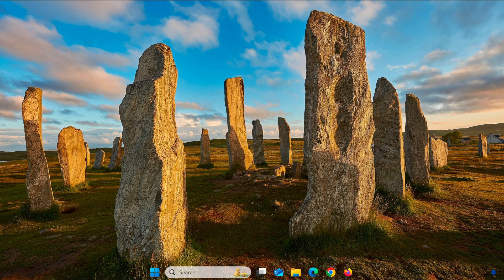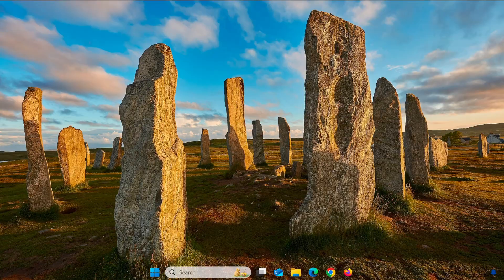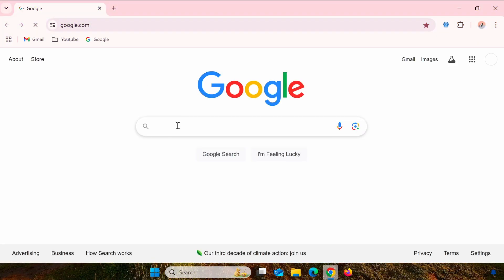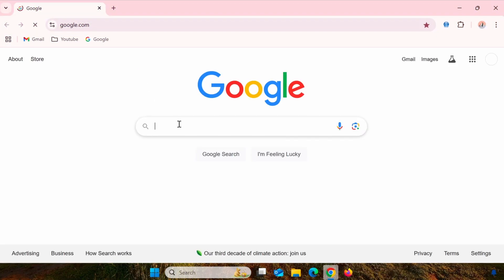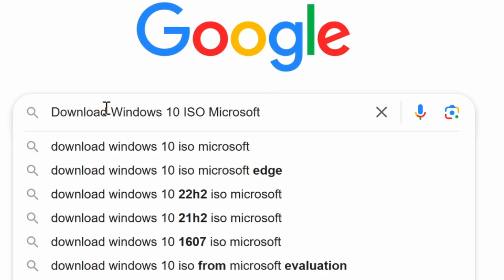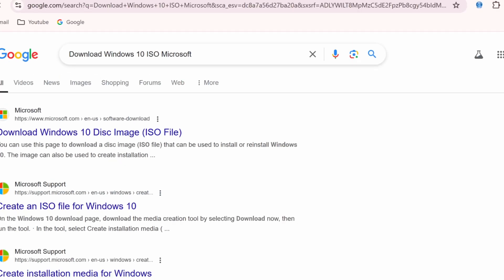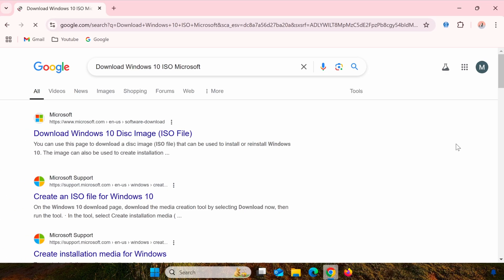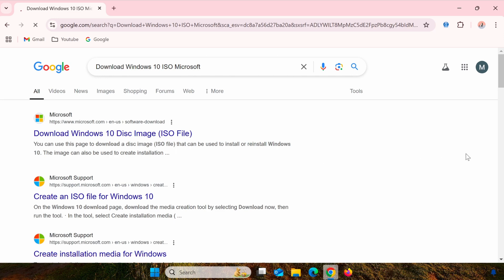While the ISO file is free to download from Microsoft, you will need a valid product key to activate the license. To download the ISO file, visit Microsoft's official website. Simply search for Download Windows 10 ISO Microsoft on Google and click the link to Microsoft's official site. I'll also include the link in the description for your convenience.